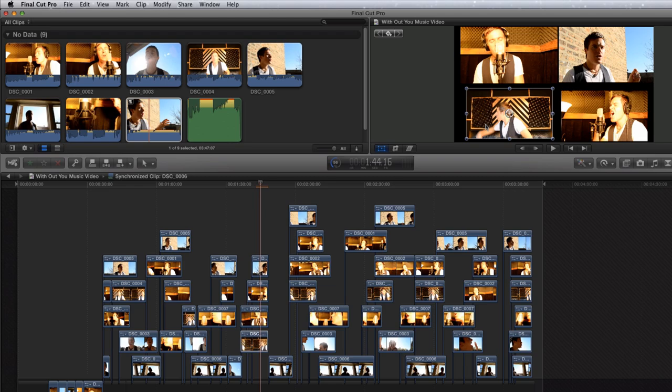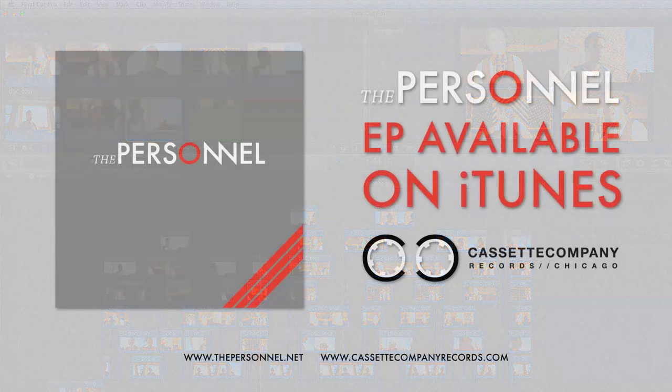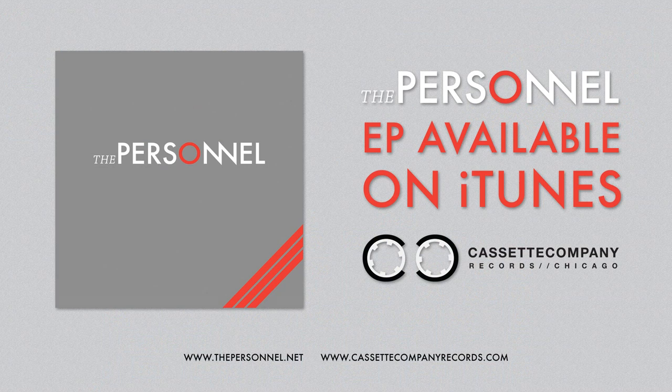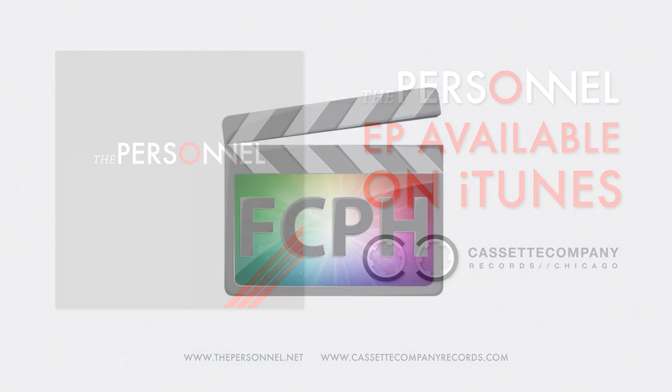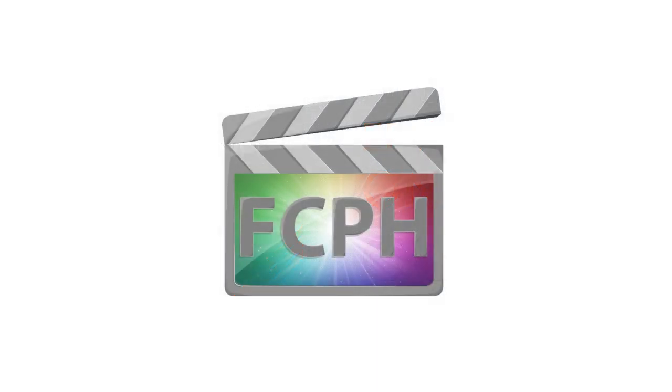If you'd like to know more, check out an awesome guide to Final Cut Pro X on iTunes or Amazon. See this full music video on youtube.com slash the personnel music. If you have any questions, send an email to finalcutprohelp at me.com. Thanks.